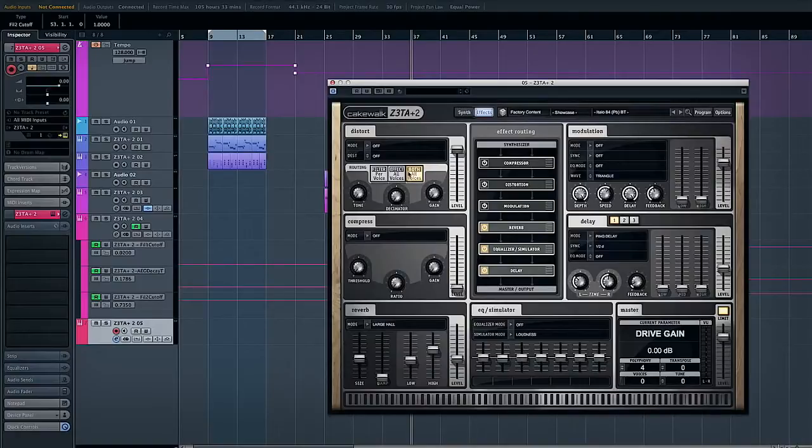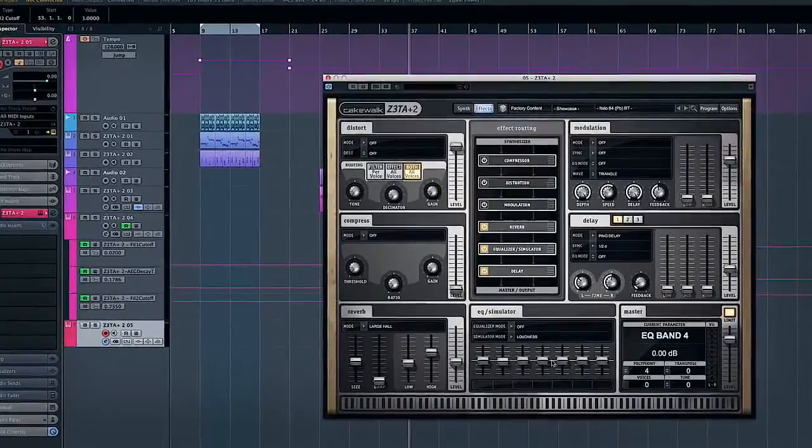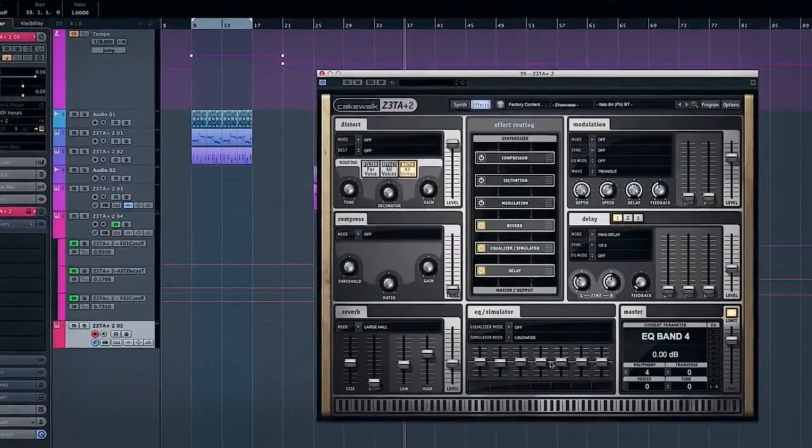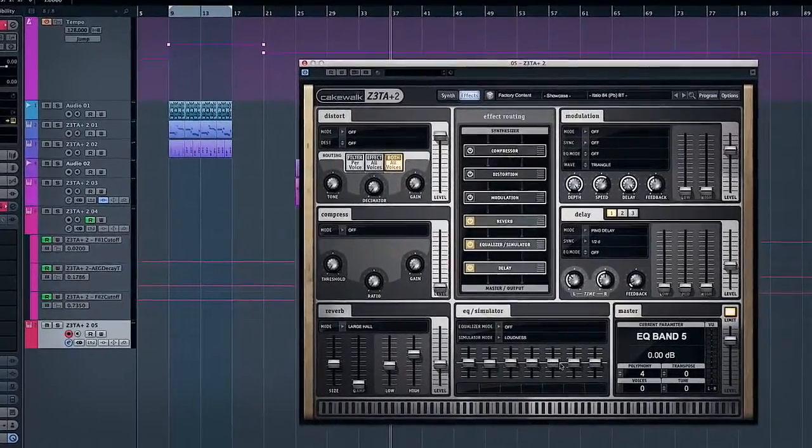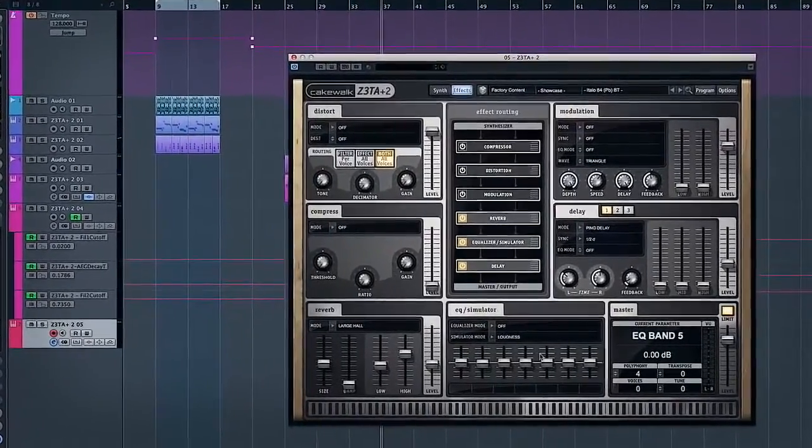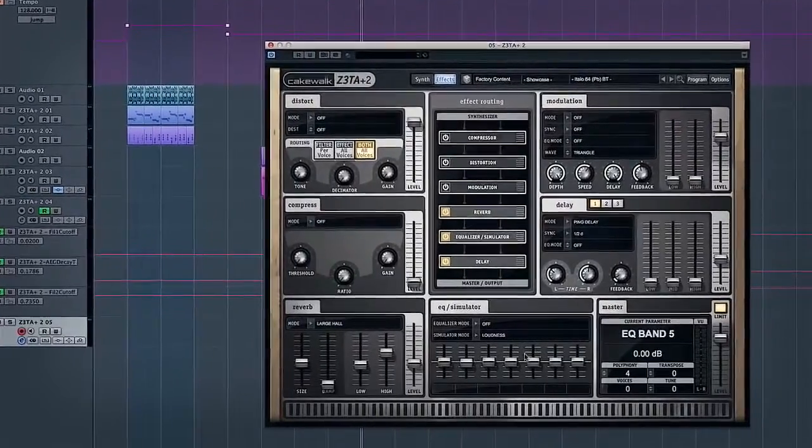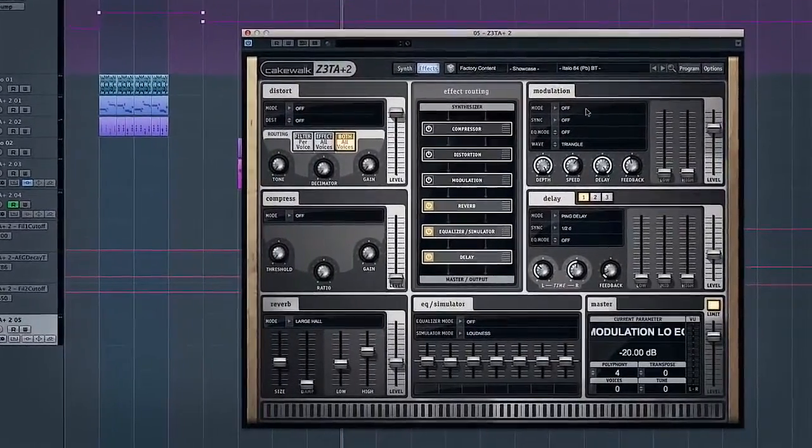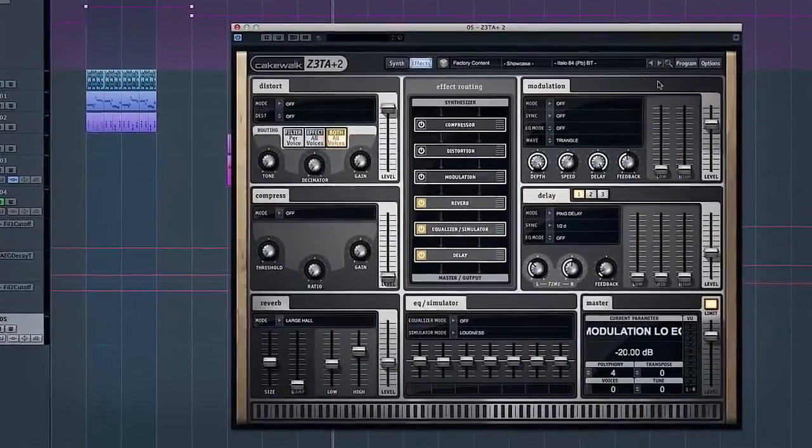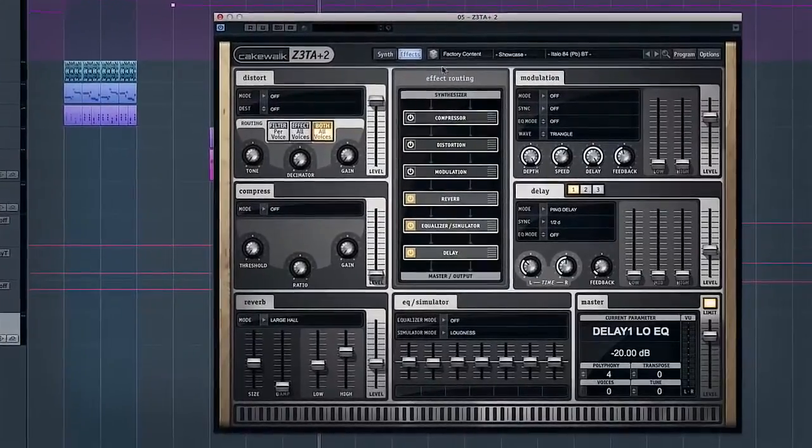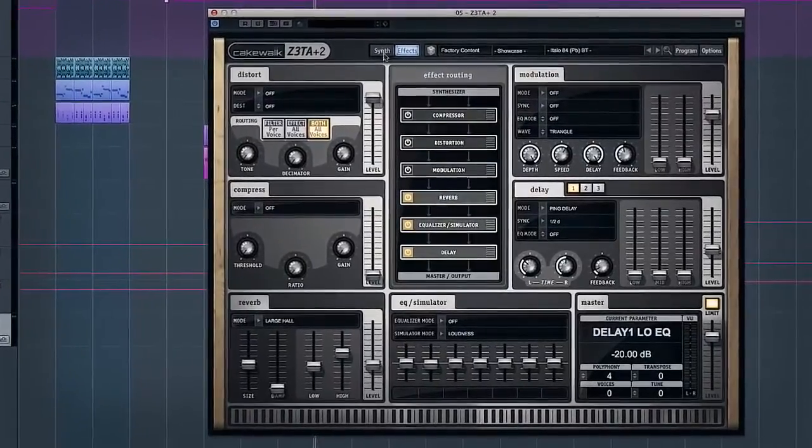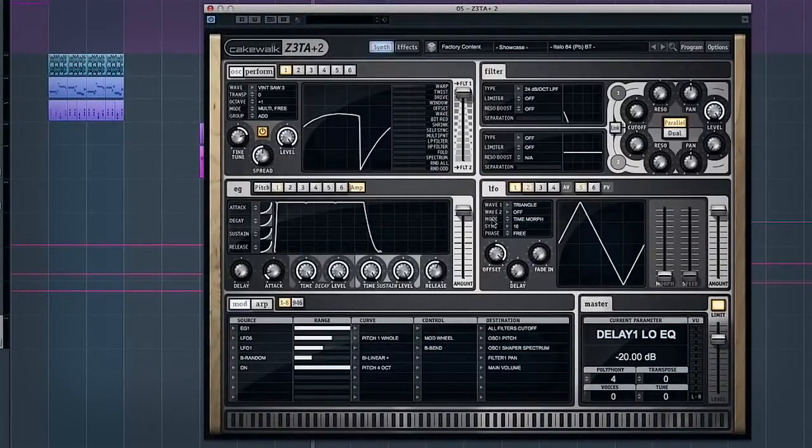So you've got distortion, different modes of distortion, compression, reverb, a really good EQ. It's like kind of very old kind of paragraphic sound, you know old EQ sound, very sharp and aggressive. There's various types of modulation like chorus and phasing and the delay units. Obviously this is quite a short video I'm not going to have time to go through everything, just to give you an overview.